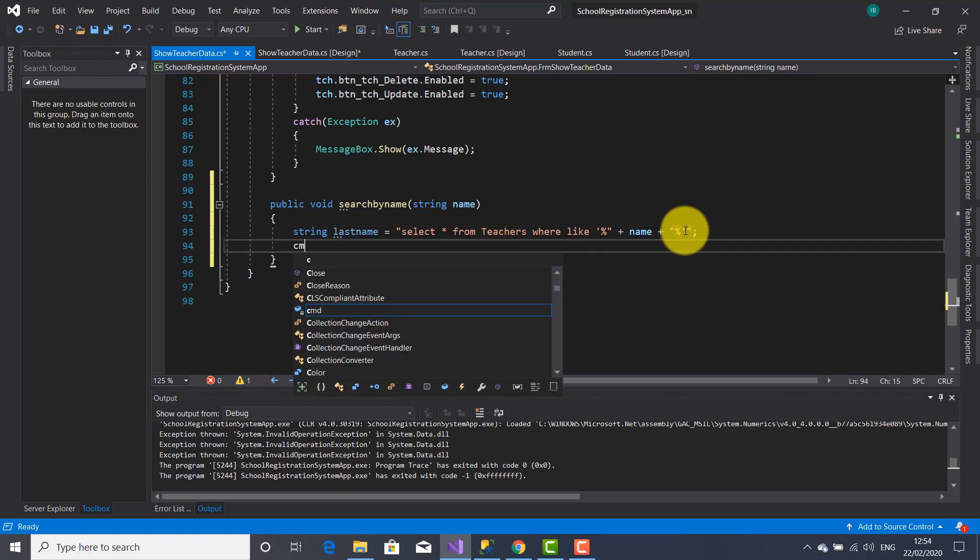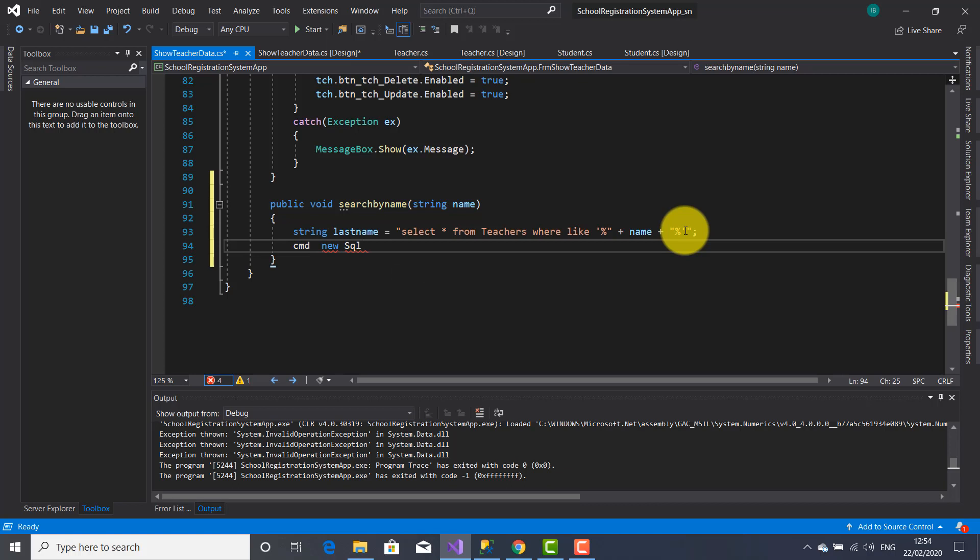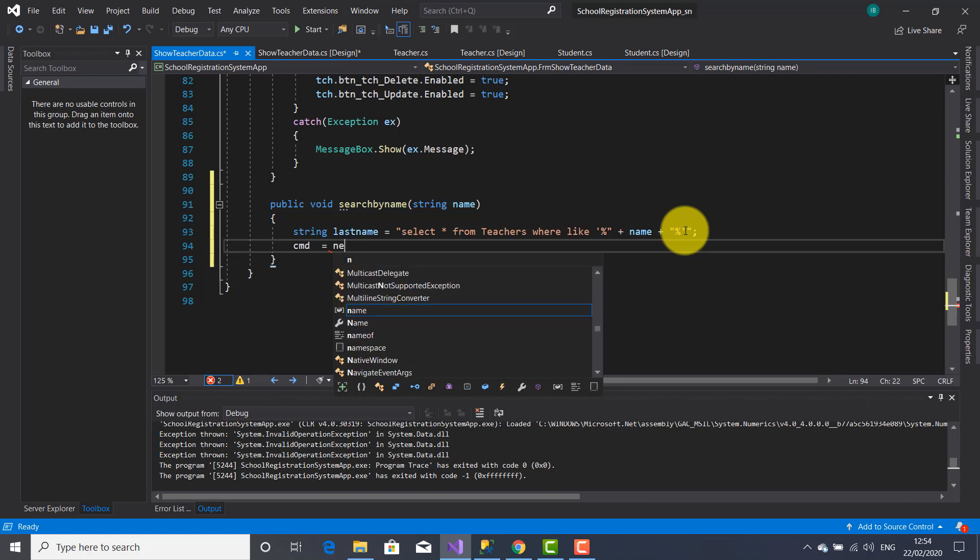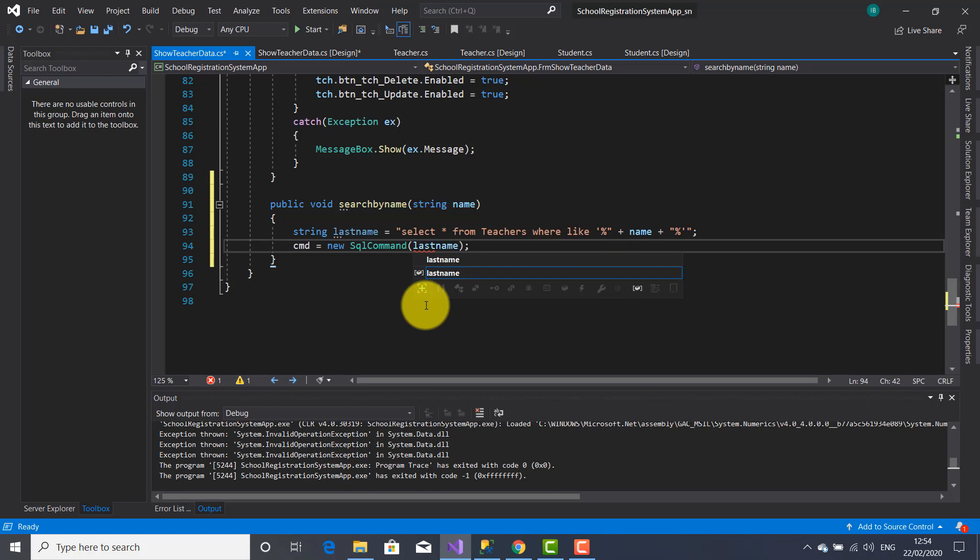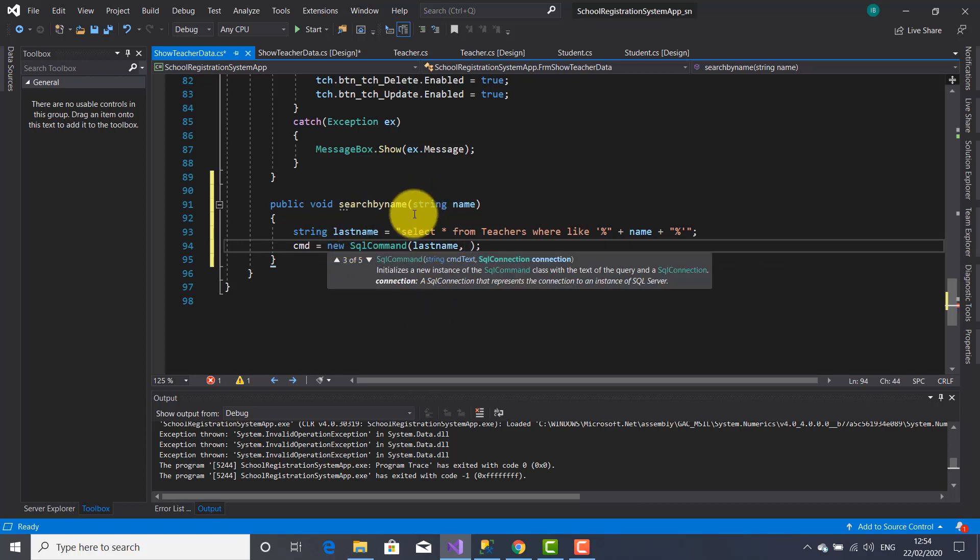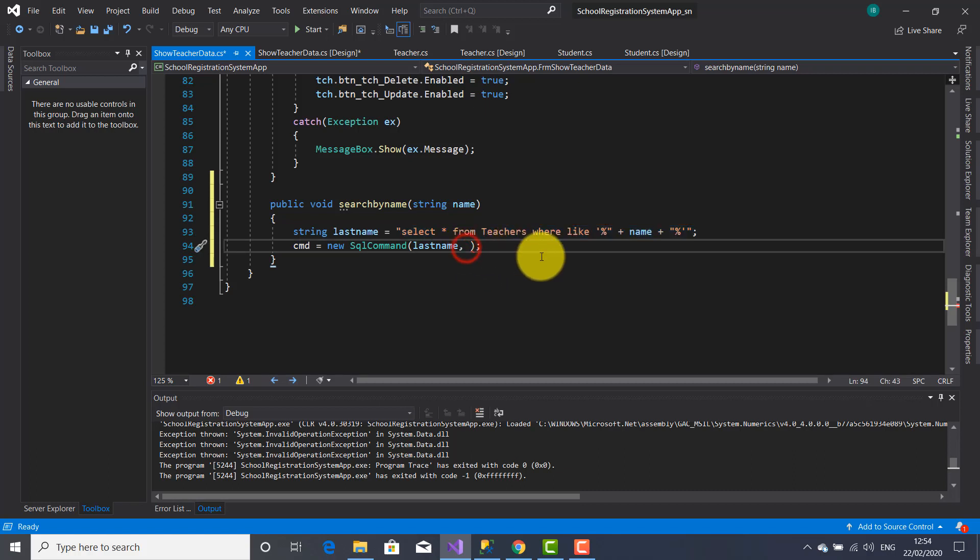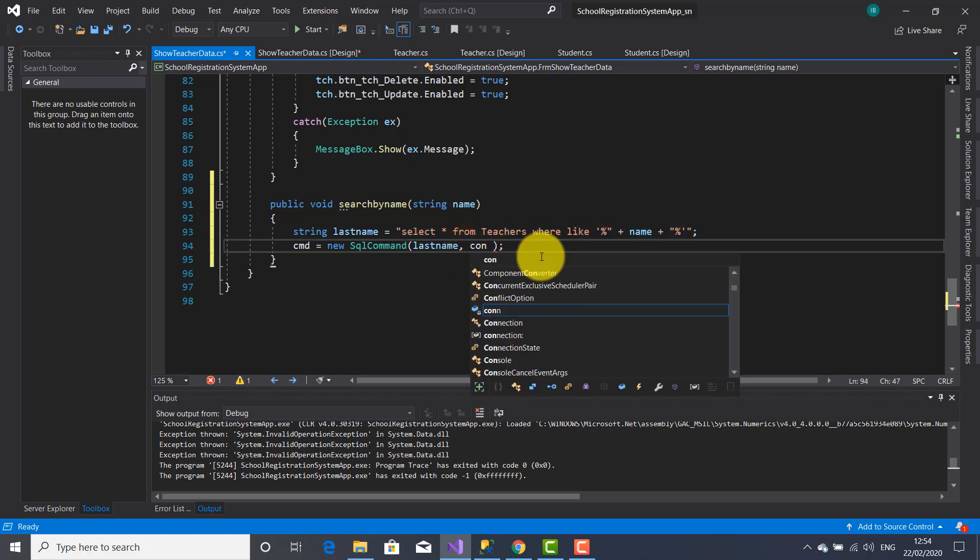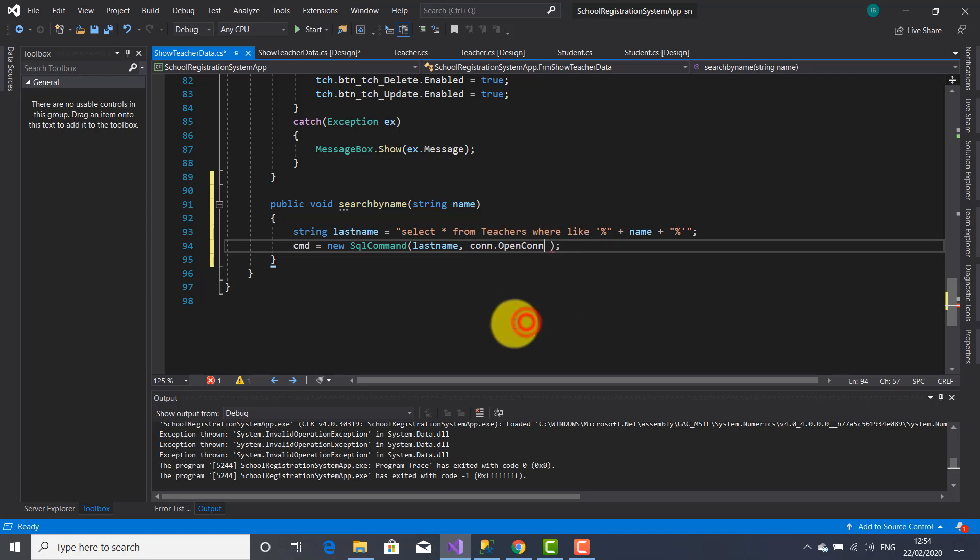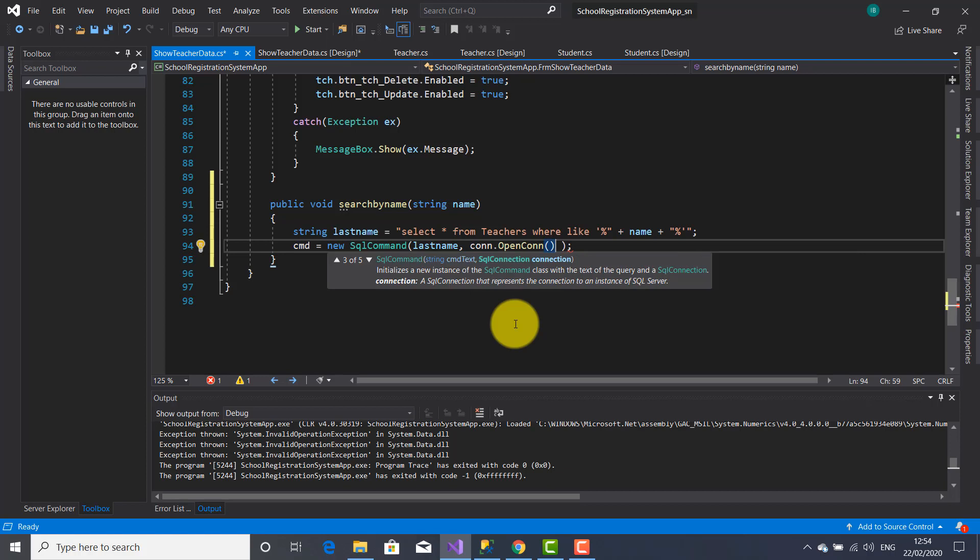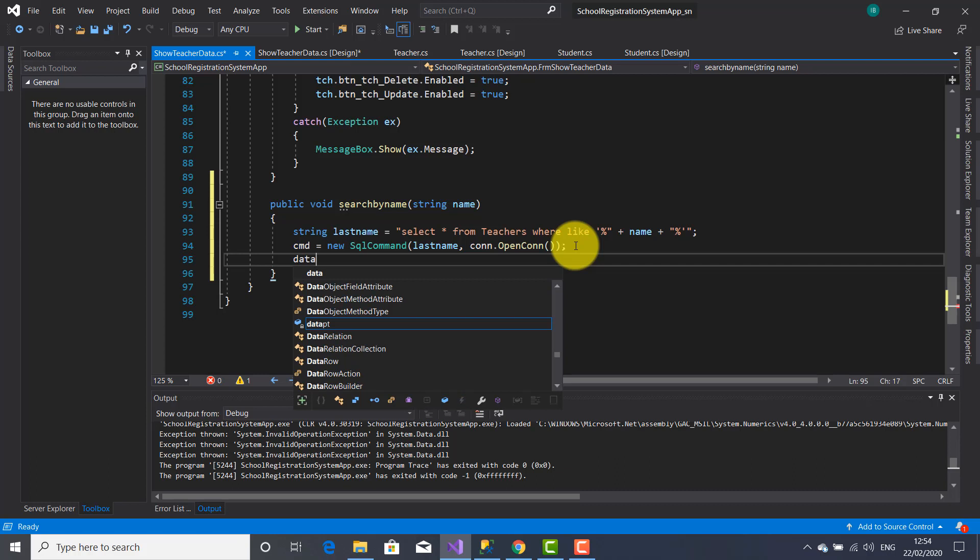Now I'm going to create a new instance for this object cmd using this new keyword and this SQL command class. And inside the constructor parentheses I'm going to use as parameter the lastName which is holding this SQL statement, and the con object which is able to access this method openCon which will open the connection with our database.